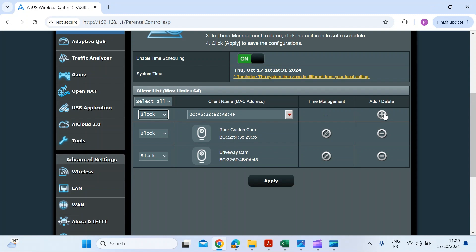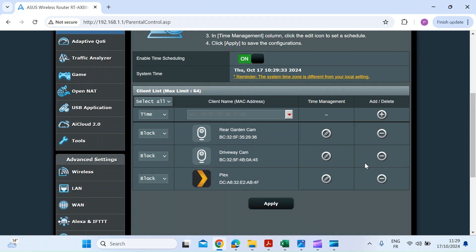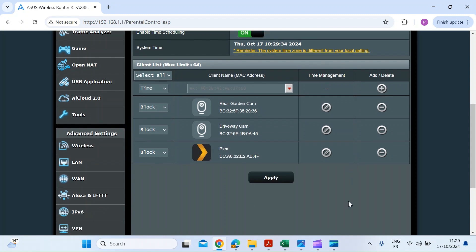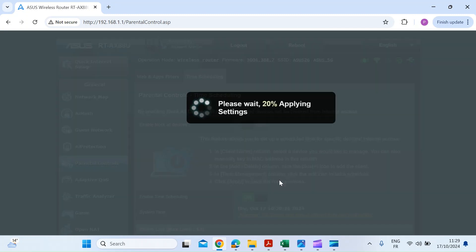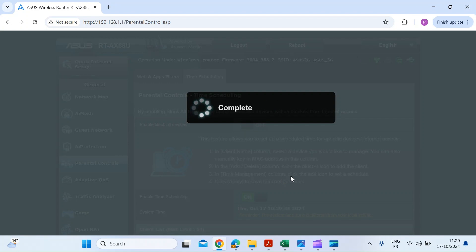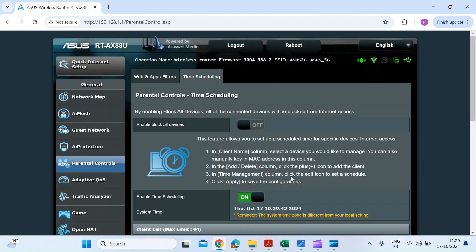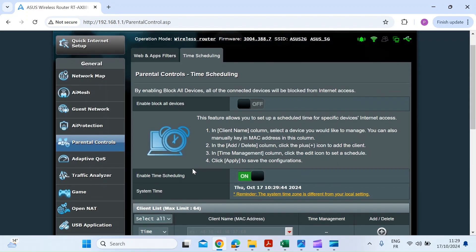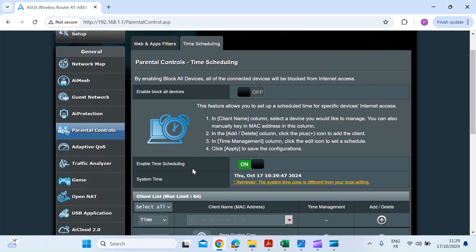And then press the add button. Once you've added that, just press apply and wait for things to reboot. Once that's rebooted, you can head back to your network map to see how things are looking, just to check that it's been blocked.